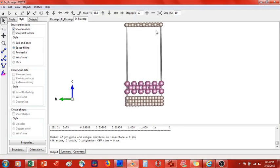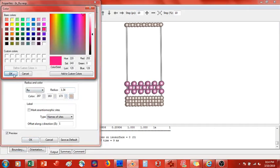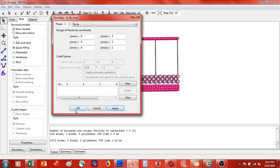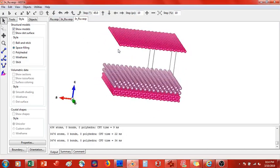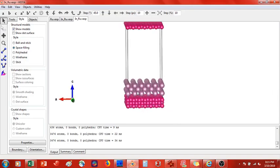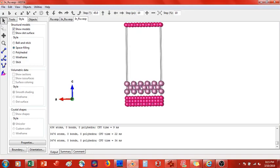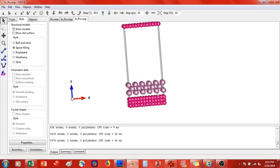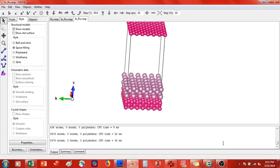Going to Properties > Atoms, I'll change the ruthenium color to pink. Using Boundary, I'll expand 3 in x and 3 in y, keeping z at 1. There is our interface, nicely expanded. The top layer could be graphene, a graphene nanoribbon, or gold; the bottom layer could be cadmium selenide or some other semiconducting surface. I hope this video was helpful — please leave any questions or comments below and I'll get back to you. Thank you so much for viewing, take care.